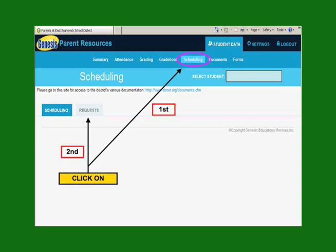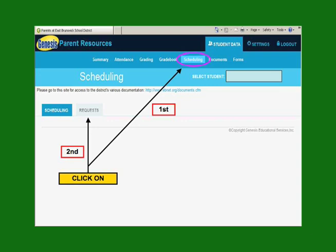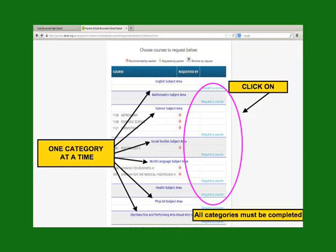At this screen, you may find an Apple icon which indicates a course that a teacher has recommended and requested, as well as a listing of other possible courses. Please note, a teacher recommendation is not considered a requested course. After each request, you will be brought back to the main menu for the next course to request.